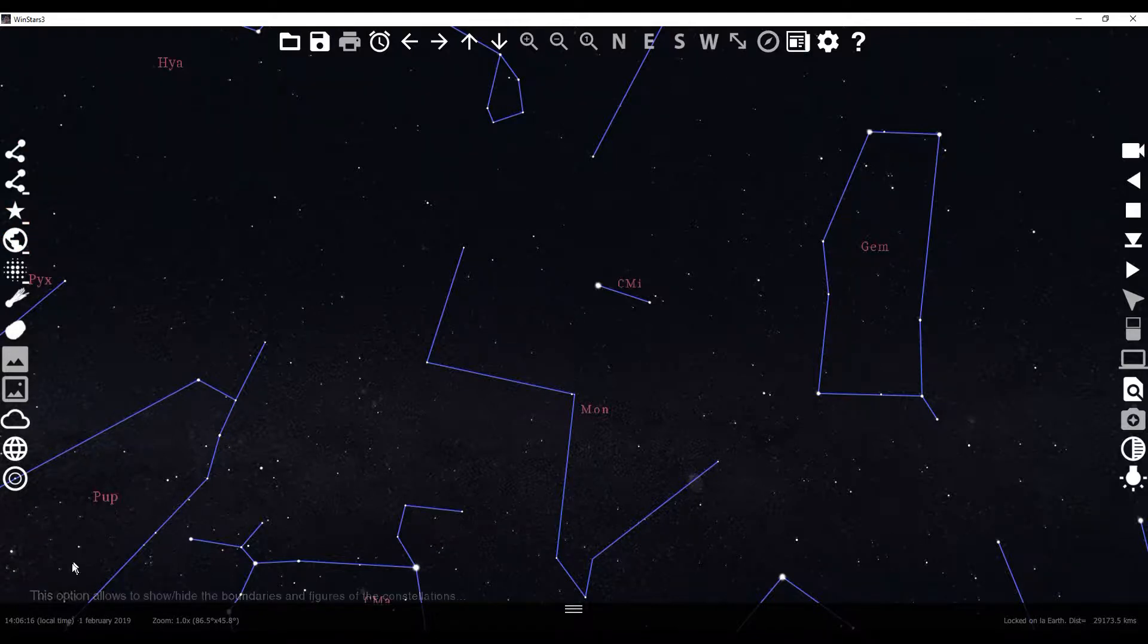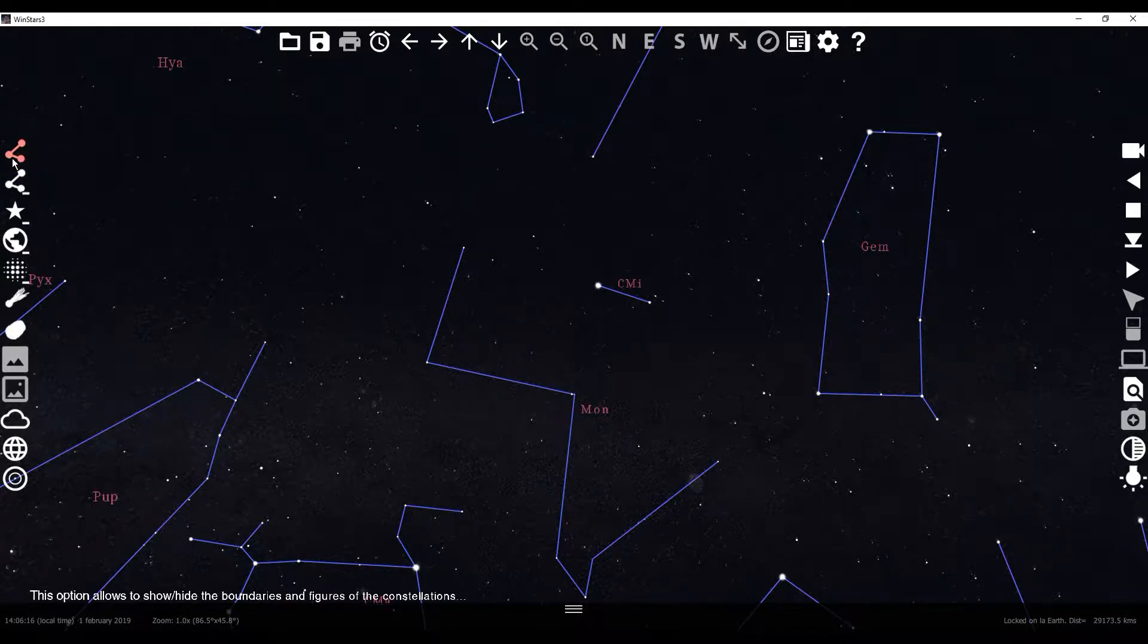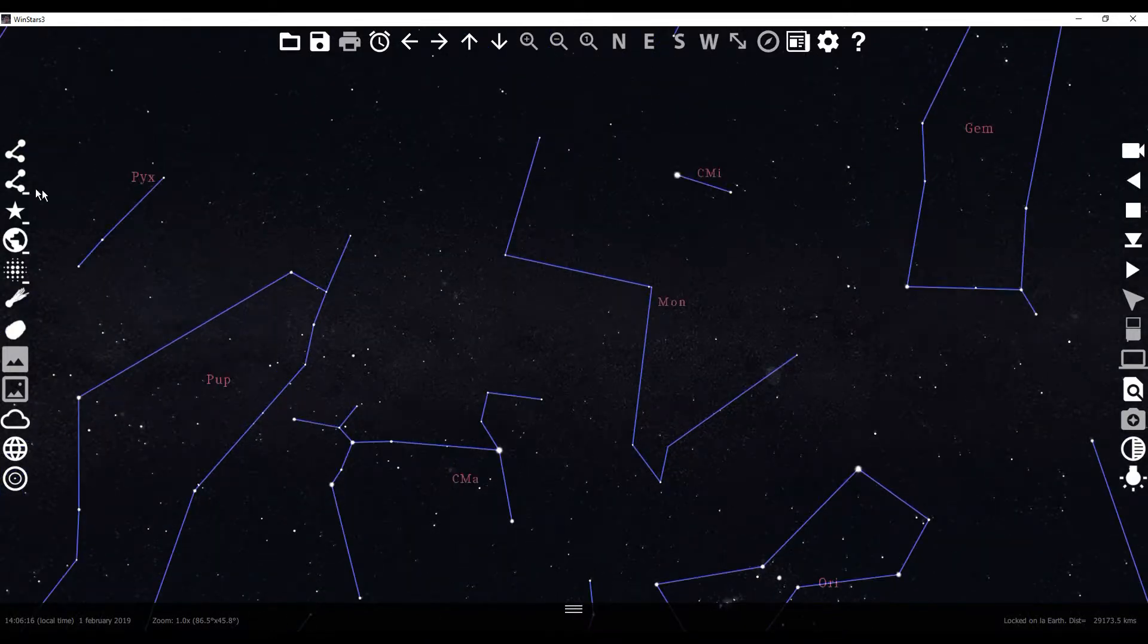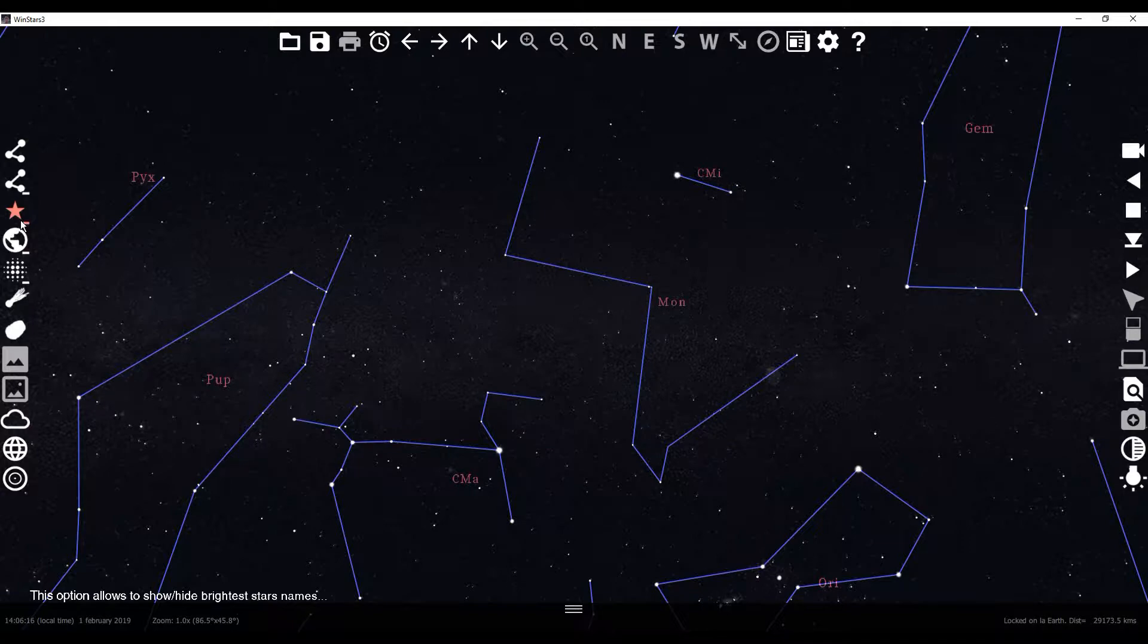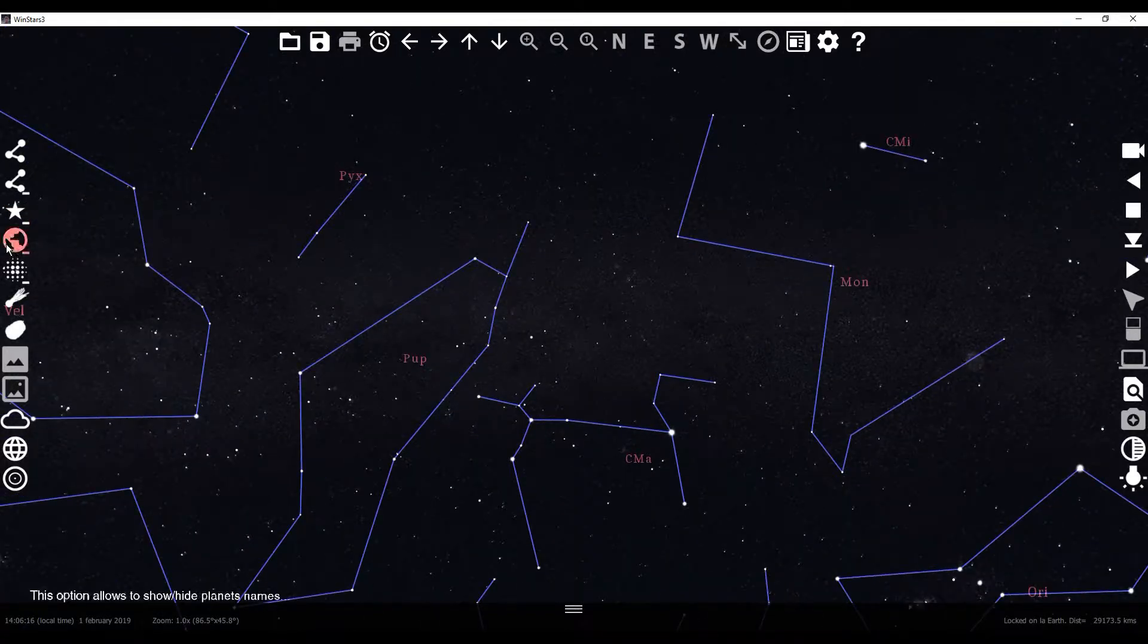So all the info on what the options do kind of pops up here in the bottom area. But you can show and hide the boundaries of figures and constellations, which is really cool and see their names as well. Then you can see brightest star names.